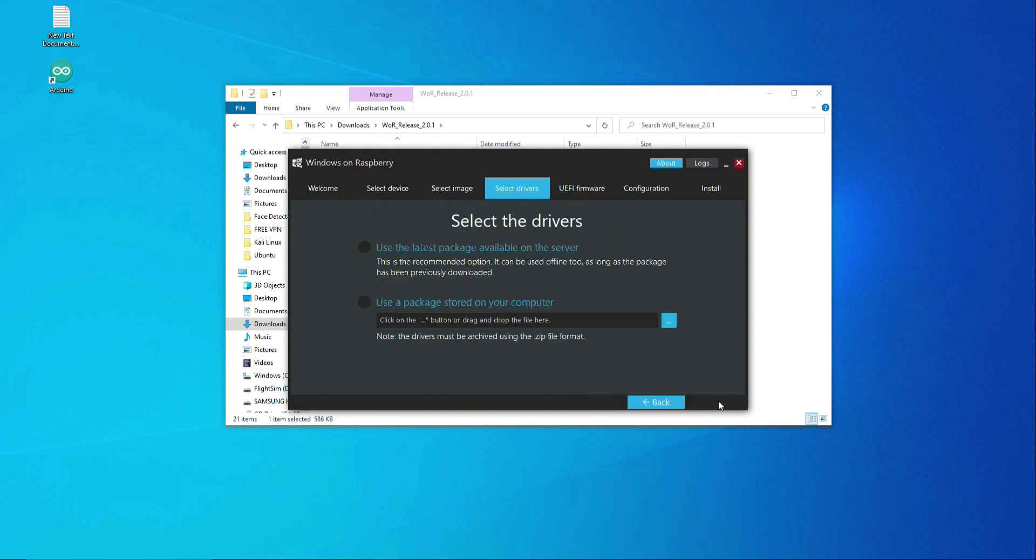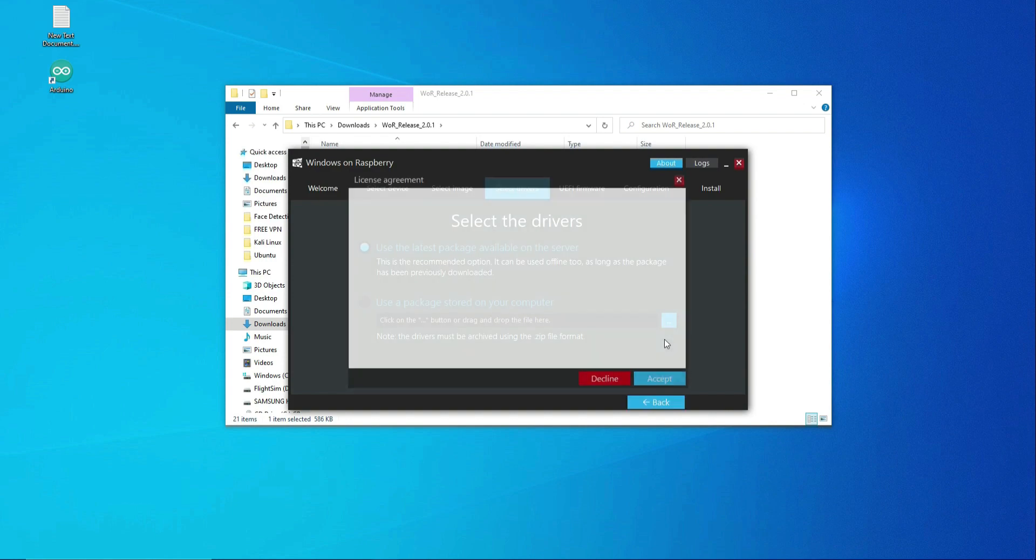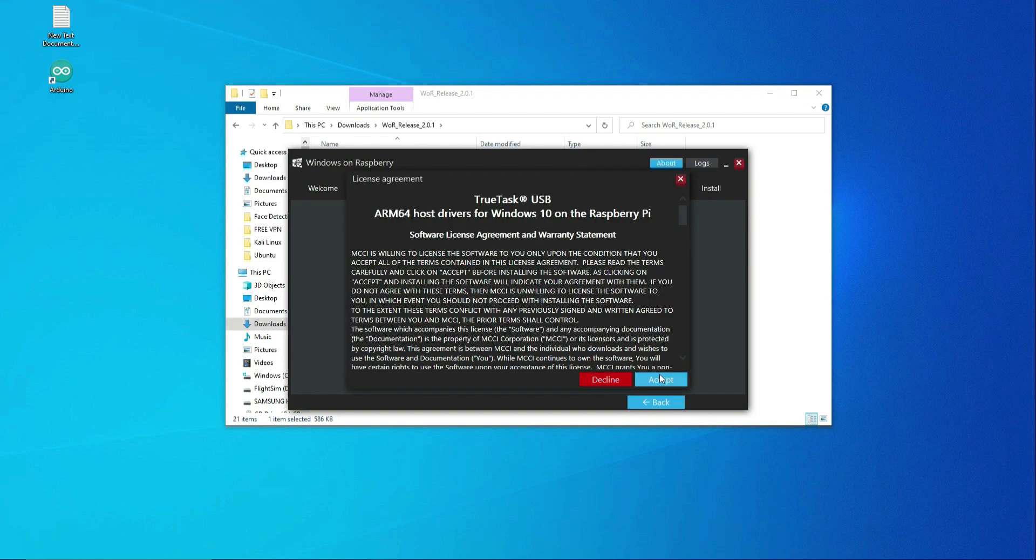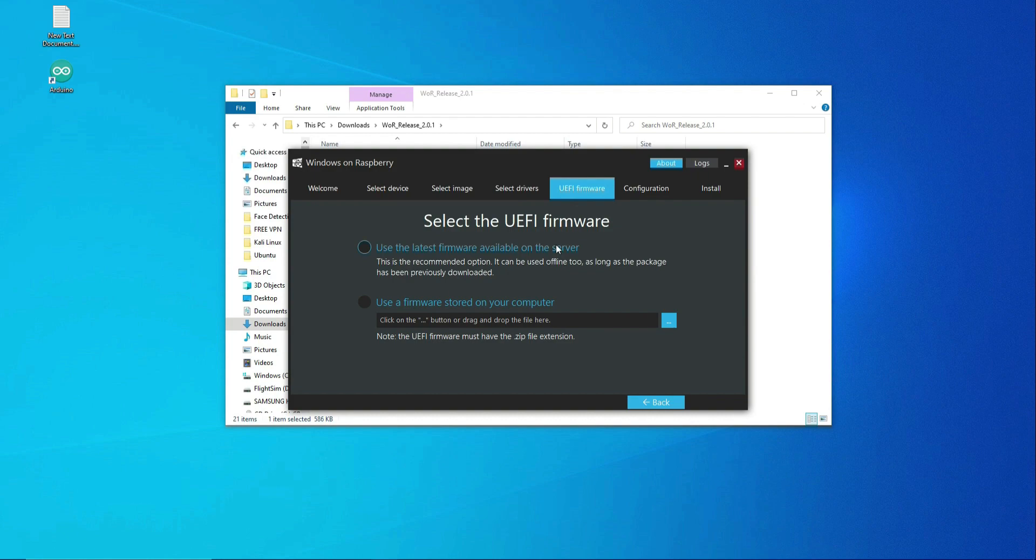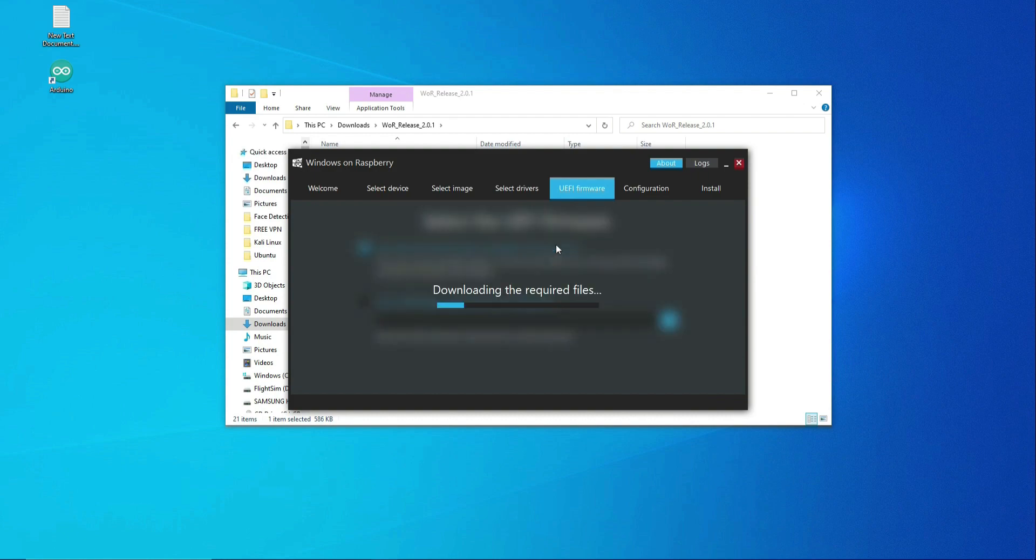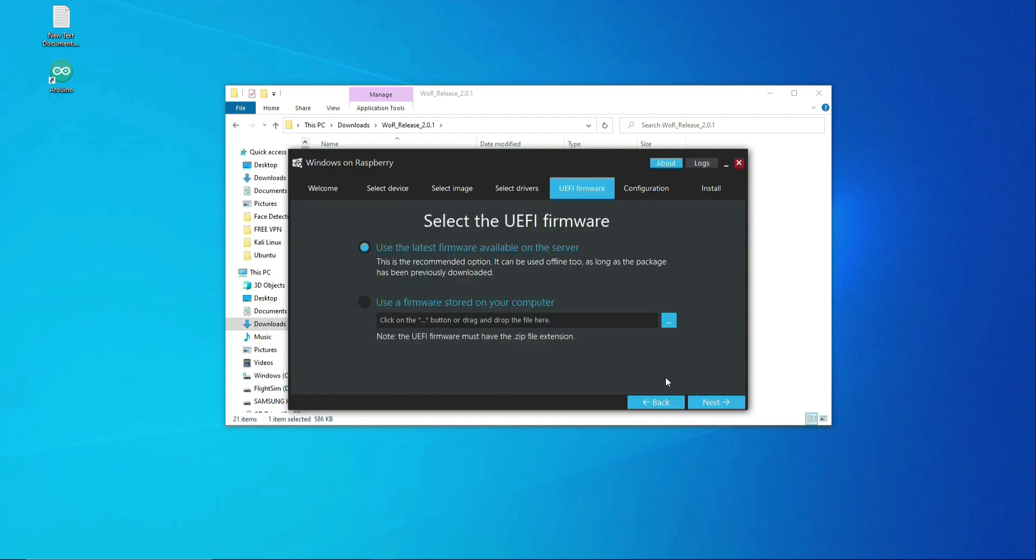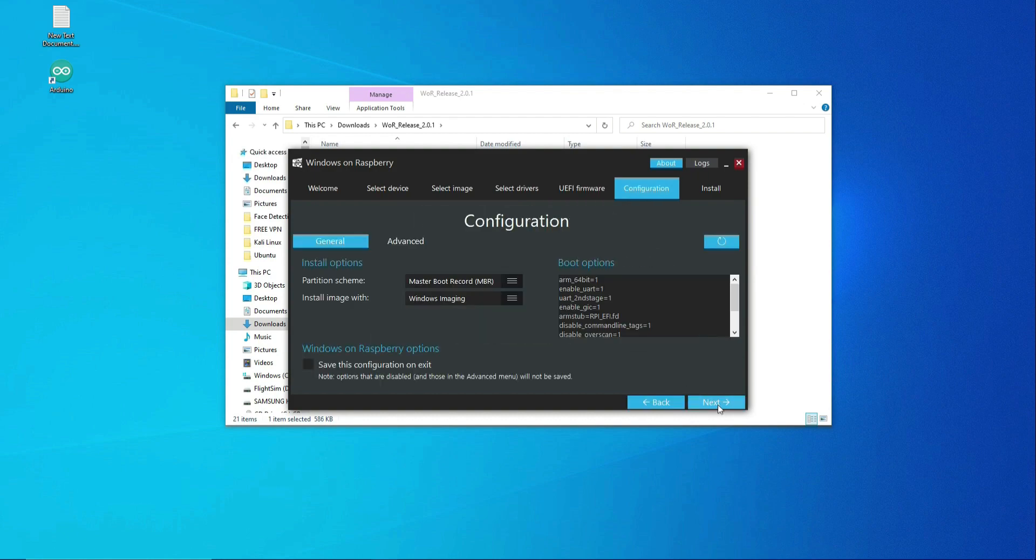Select Use the latest package on the server. Accept TrueTask USB. Click Next. Select the latest firmware on the server. Click Next. Next and Install.